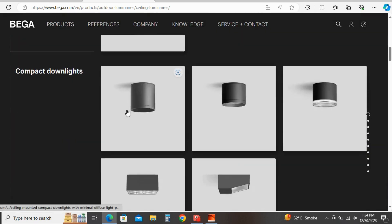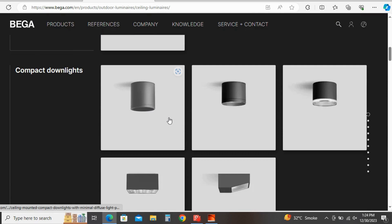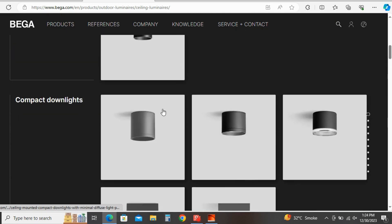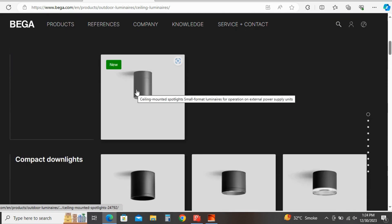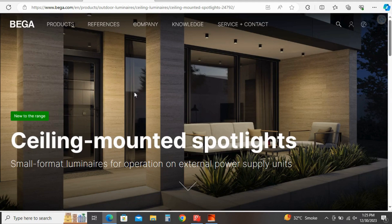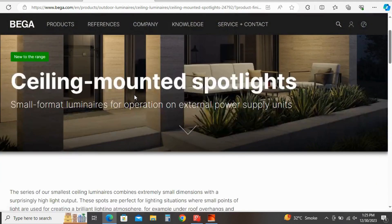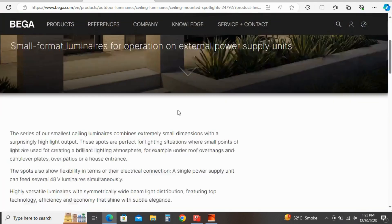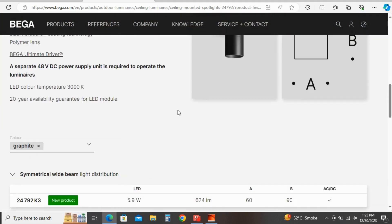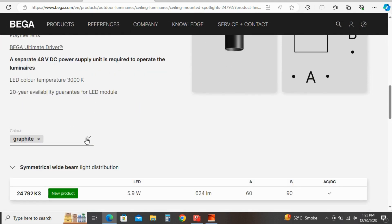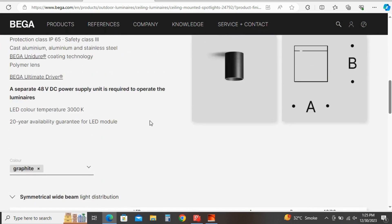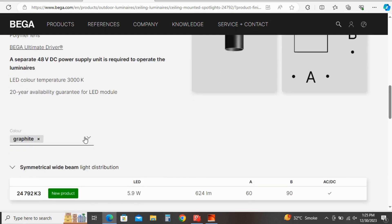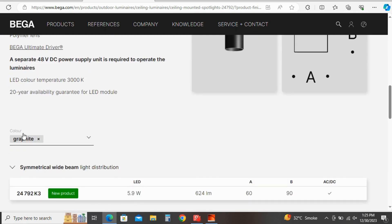So here you can see a lot of specifications and products. Select any one. So I am selecting this one. So here you can see the image. Go down. Here you can find the specification.